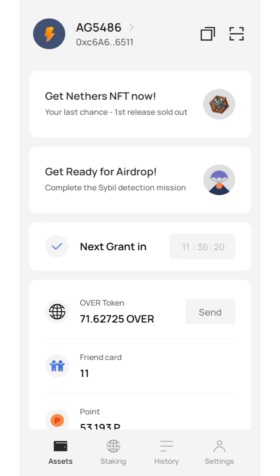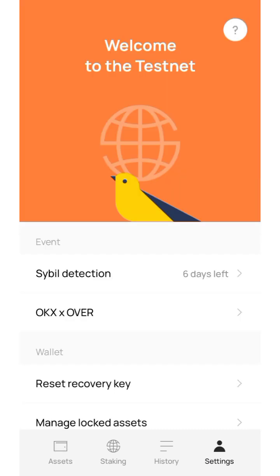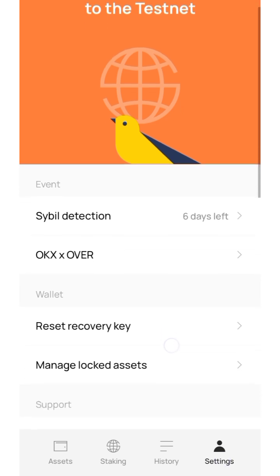What you need to do is visit the Over Protocol app you are using to perform the testnet function — you have your Over Points and the rest. First, click on settings. You need to update the OverWallet app on your mobile device, so go to the Play Store or Apple Store to update the app. After successfully updating, log back into the app and click on settings.